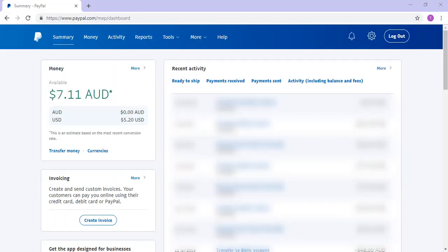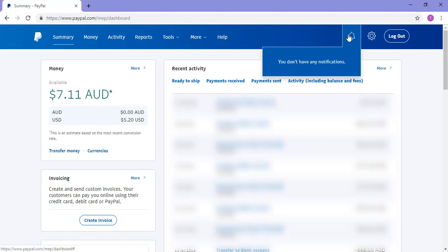Once you have returned to your PayPal homepage, if you have completed the credit card update successfully you should no longer have a pending notification. If you're new to PayPal and you're interested in learning how to use other tools please see some of our related PayPal tutorials in the description below.